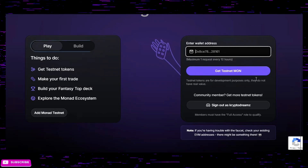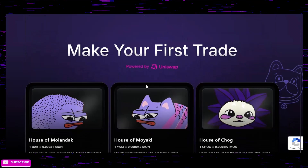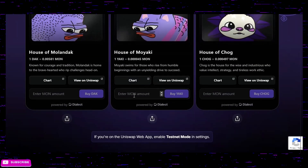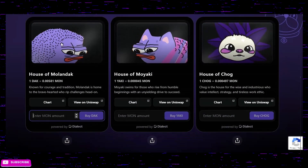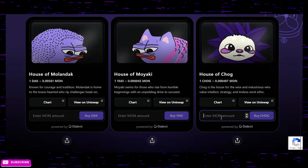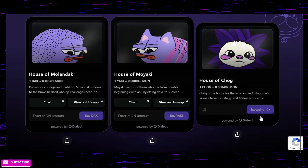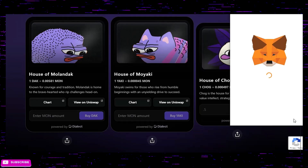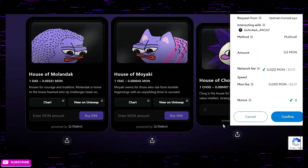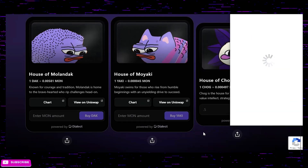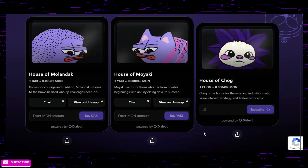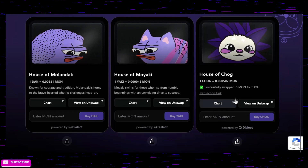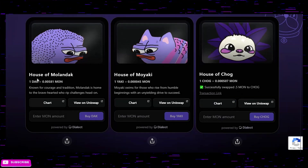Down here you can see three meme coins that are live — if you want to go ahead and buy some, you can buy straight from here and get yourself some meme coins on Monad. This is what testnets are all about: interacting with the ecosystem. I just bought CHOG right here — you can do this too.